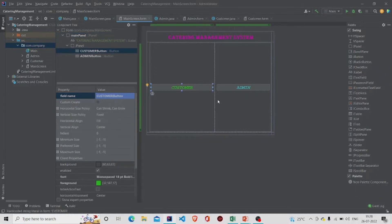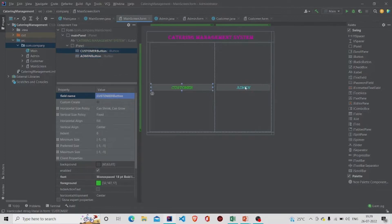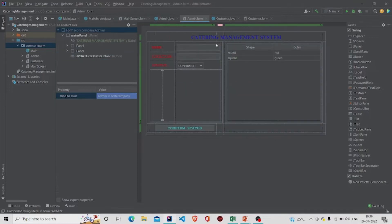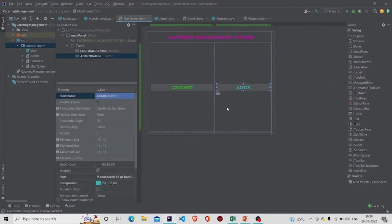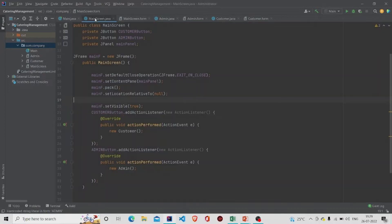I have named it as 'MainScreen'. This is a simple UI — I have just added two buttons and named them as 'Customer' and 'Admin'. These two buttons will redirect us to the Admin form and the Customer form. Let us now see the code of the MainScreen.java file.